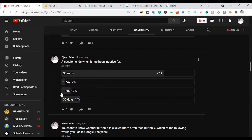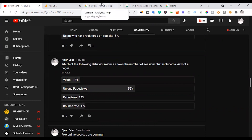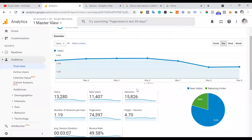The next question is: which of the following behavior metrics shows the number of sessions that included a view of a page? Let's look at the users — 23,000 — and the sessions — 25,000. We need to identify the correct session-related metric.